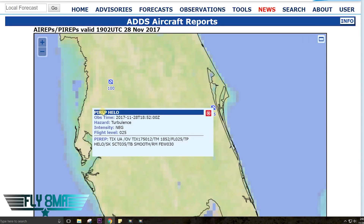Let's look at another one — 2,500 feet. This is a PIREP from a Hilo. Station TIX, over TIX, 175-degree radial at 12 miles — so 12 miles south of TIX. The time is 1852, flight level 025, type is a helicopter. Sky conditions are scattered at 3,500. Smooth ride, and a few at 3,000 feet. A couple things to note: this is a newer report so it's more pertinent — a PIREP is instantly out of date since it's just an observation. Also, it's a helicopter. Helicopters don't experience as much turbulence as little airplanes do, so when they say it's smooth it might still be light turbulence for a 172. But if they report light or moderate turbulence in a helicopter, it's probably going to be pretty bumpy in your 172.